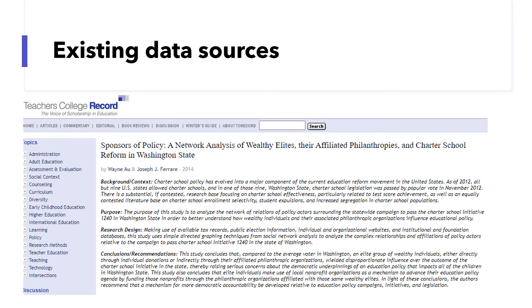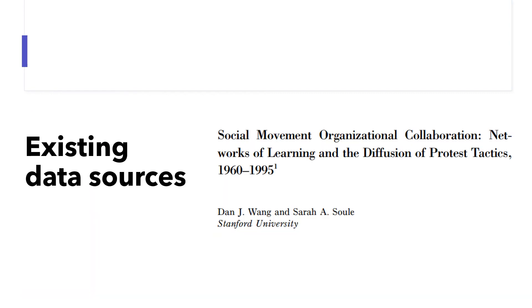One article examined the resource network of the campaign to pass a bill on charter schools in the state of Washington. The researchers used tax records, public election information, individual and organizational websites, and some databases to build a network that illustrated cash and in-kind contributions to the campaign. In another article, researchers used newspaper data to examine the diffusion of protest tactics among over 23,000 protest events in the United States between 1960 and 1995.